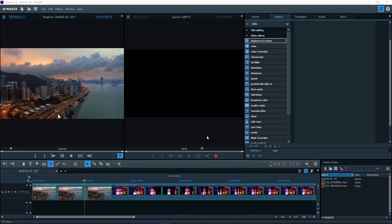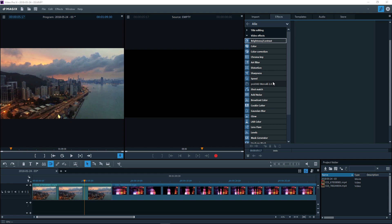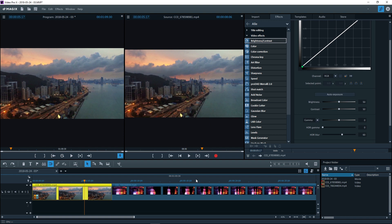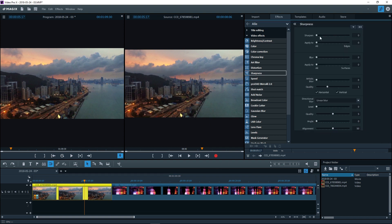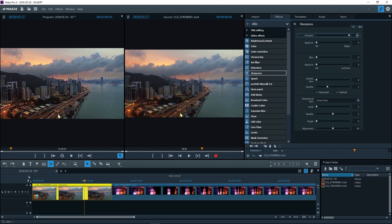Other effects allow you to distort the colors, add slow and fast motion, or apply professional image stabilization. The same rule always applies: select an object in the track and apply an effect from the media pool.